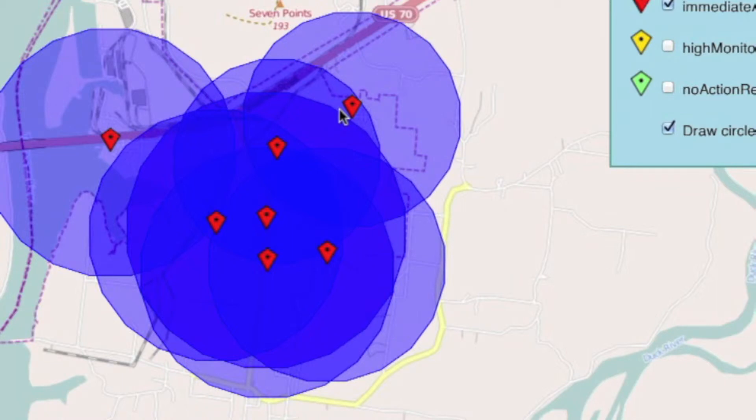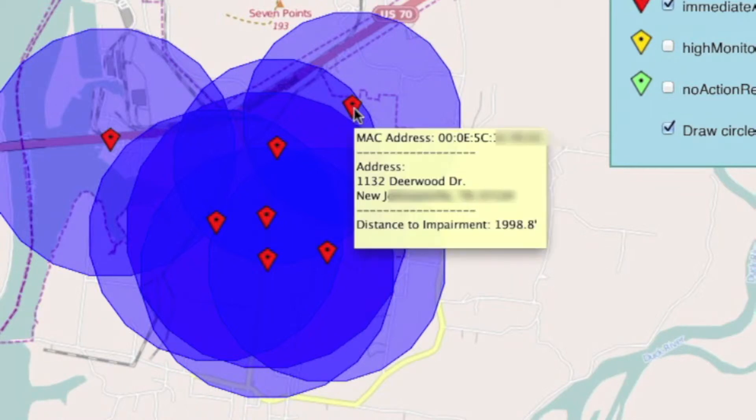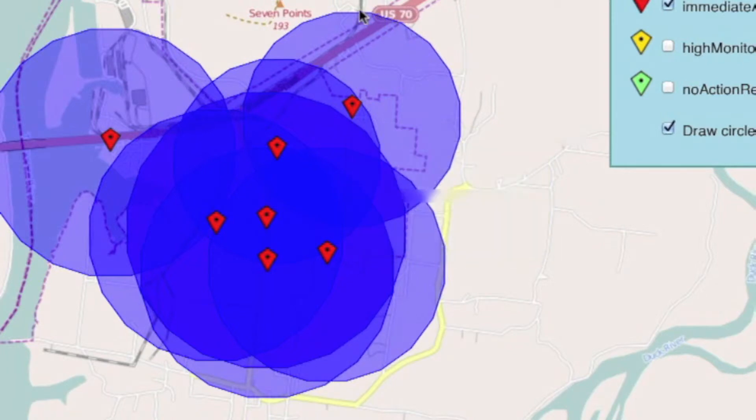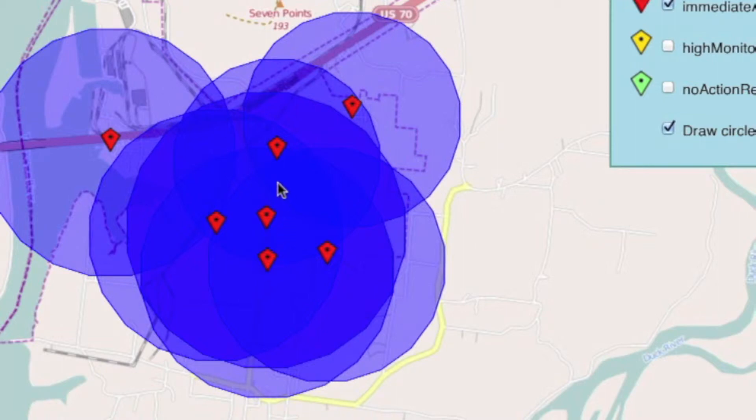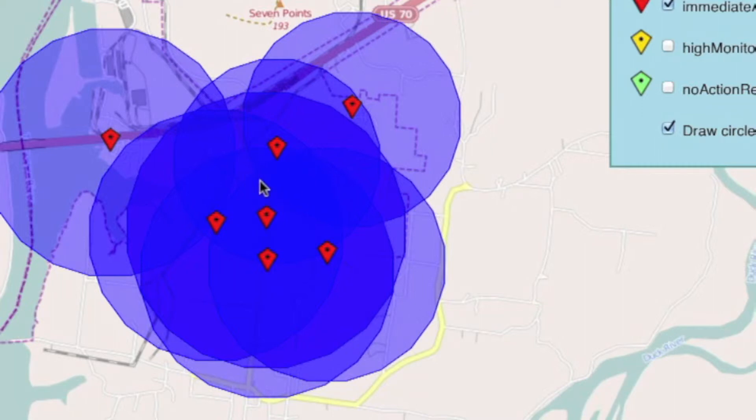This does help me sort of localize the impairment. If I look at this particular cable modem and its MAC address, and I see its circle, we see there's a common area right in the center here where all of our impairments are overlapping. So we should have a pretty good idea that there's probably an active device or something along the mainline cable that is equally impacting all of the cable modems.